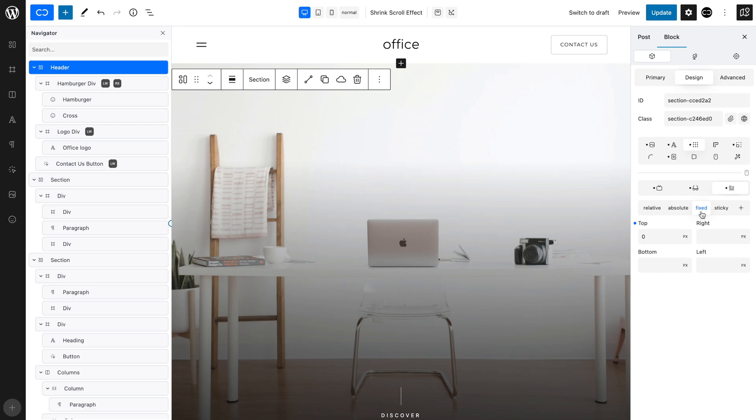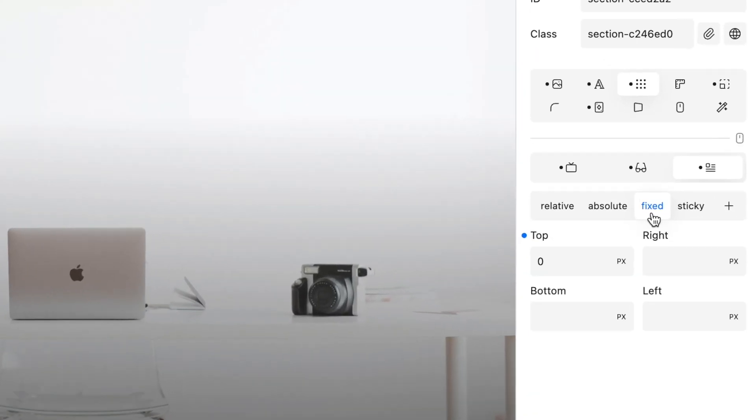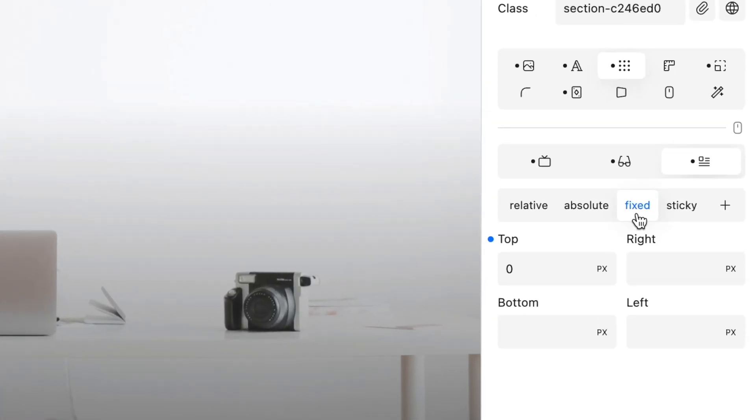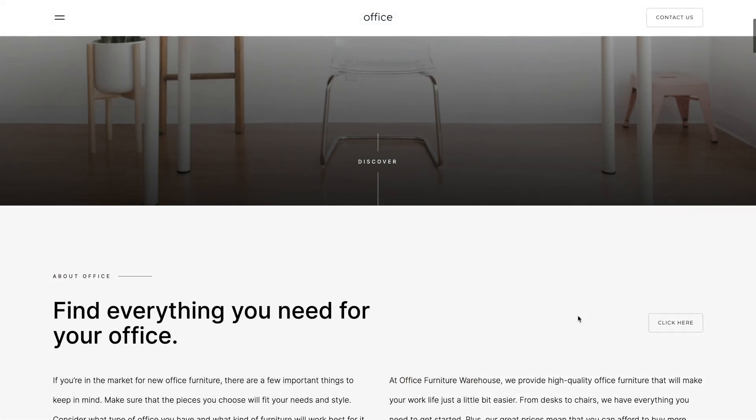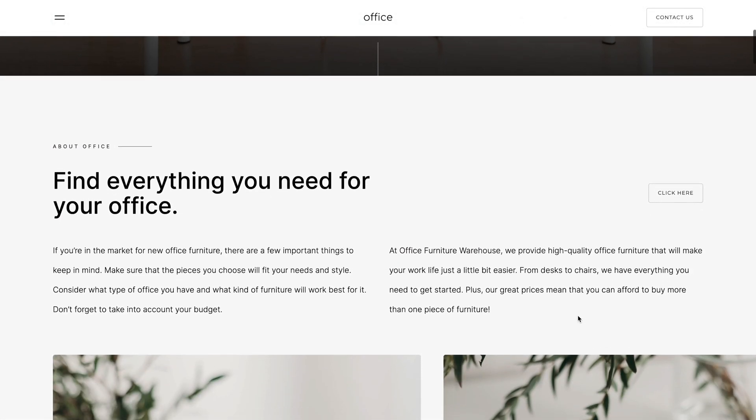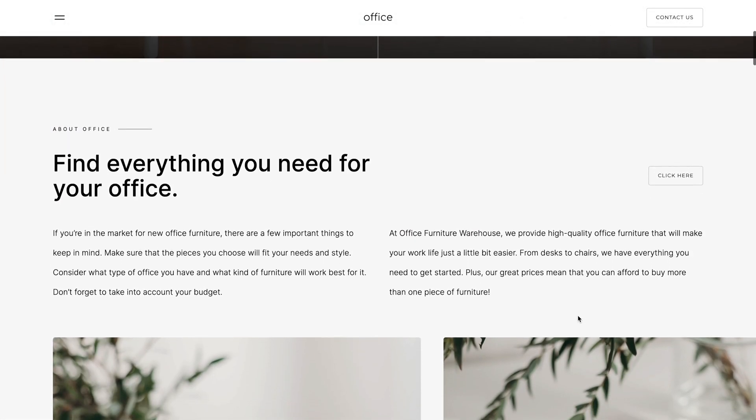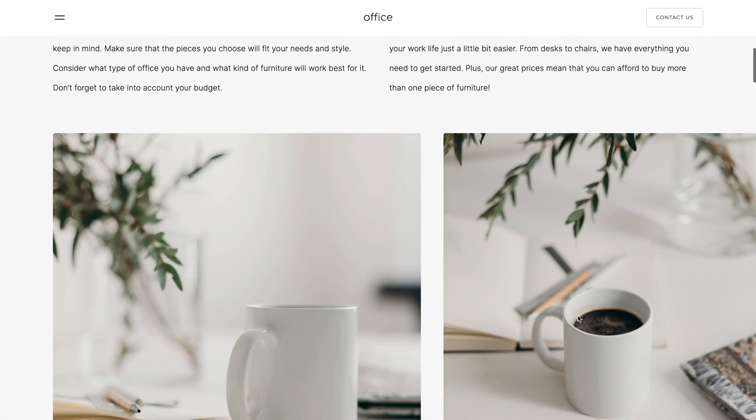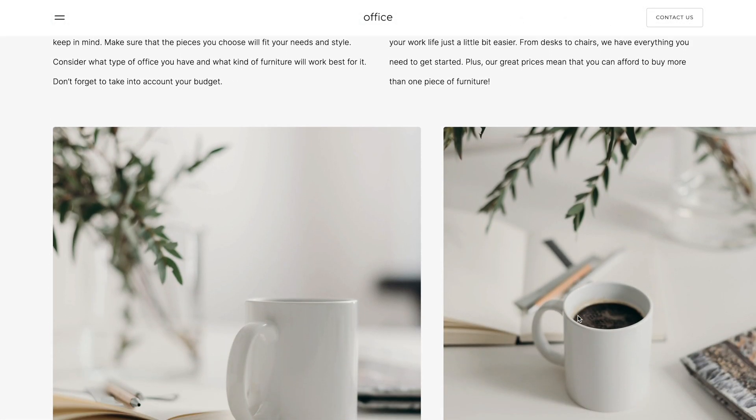Make sure that the header's position is set to fixed, and 0 pixels from the top, so that the header stays at the top of the viewport when the user scrolls up and down.